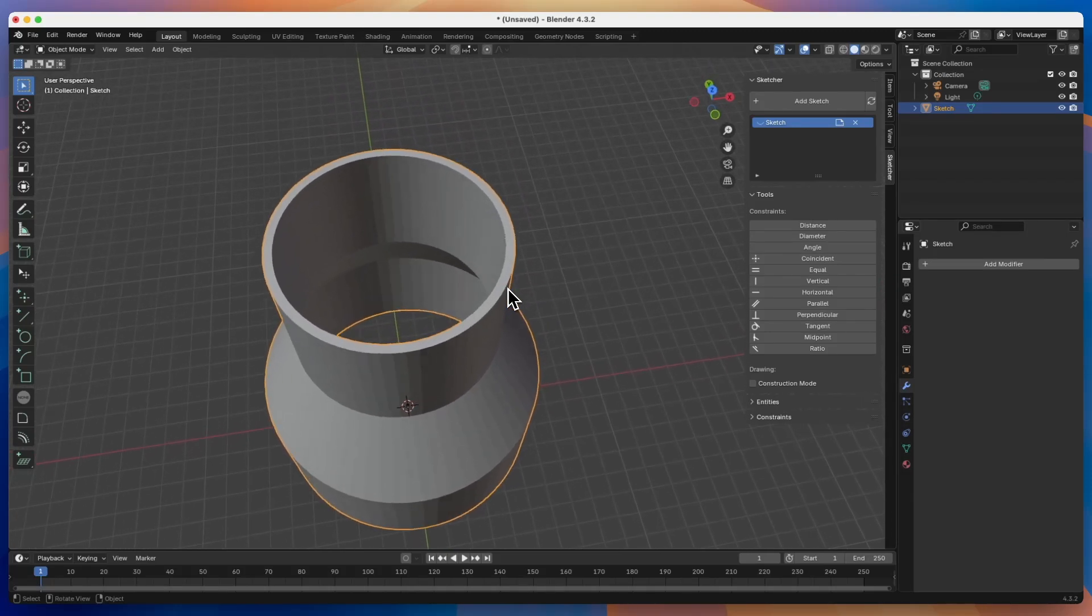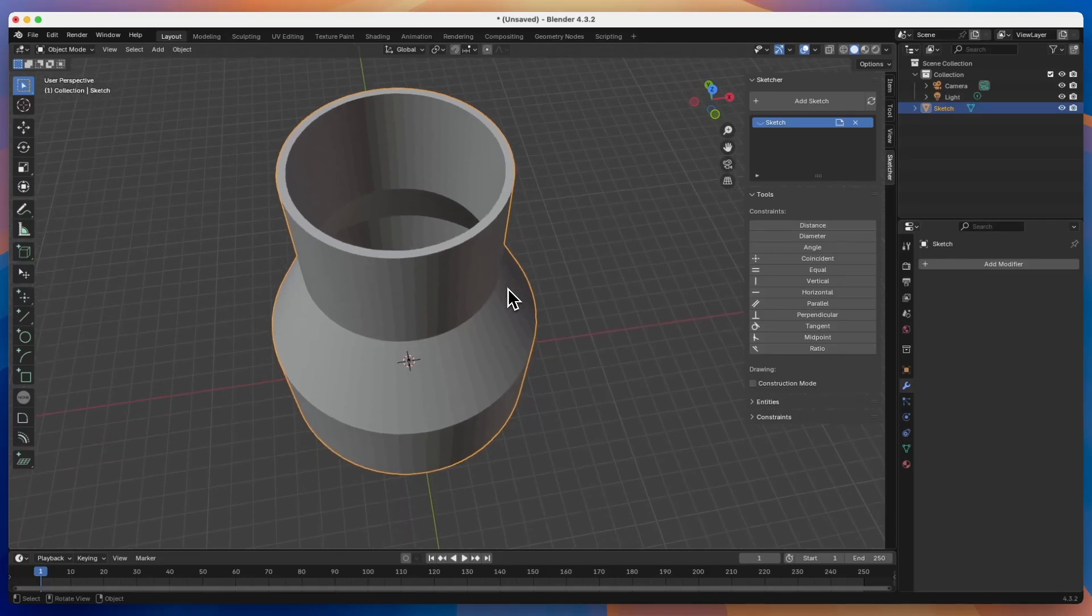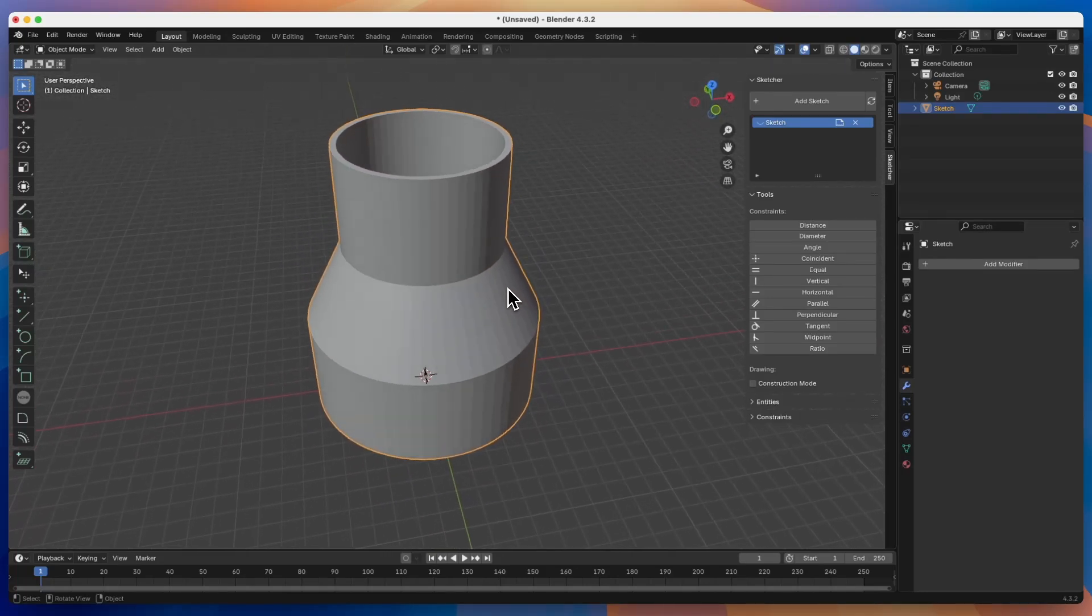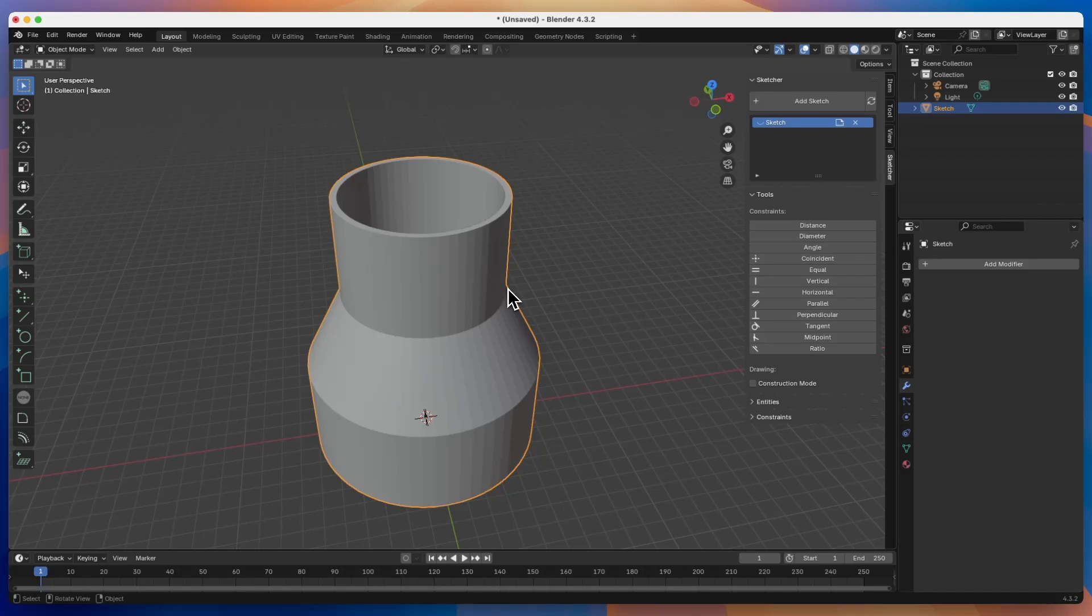First I want to point out that I don't use Blender on a daily basis. I'm still learning this software. For 3D modelling, I use 3D CAD systems, mainly FreeCAD, which is also fully free software developed on similar principles as Blender.